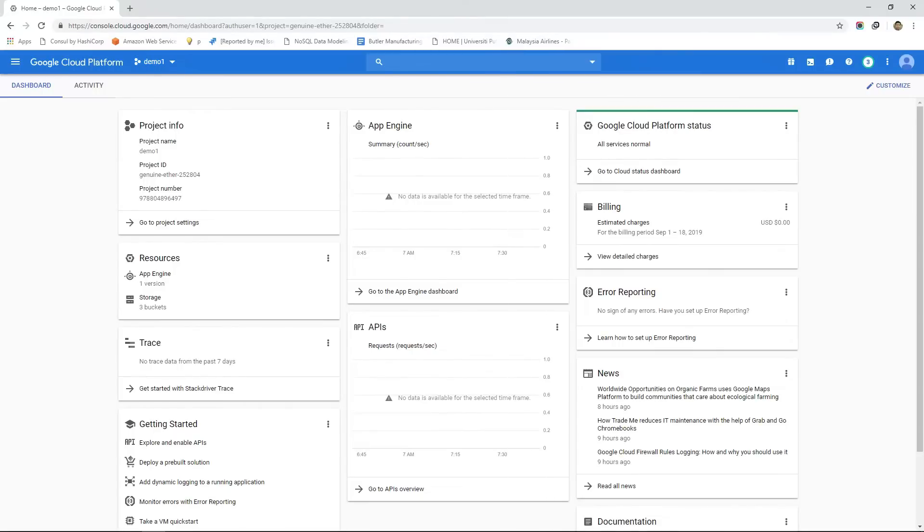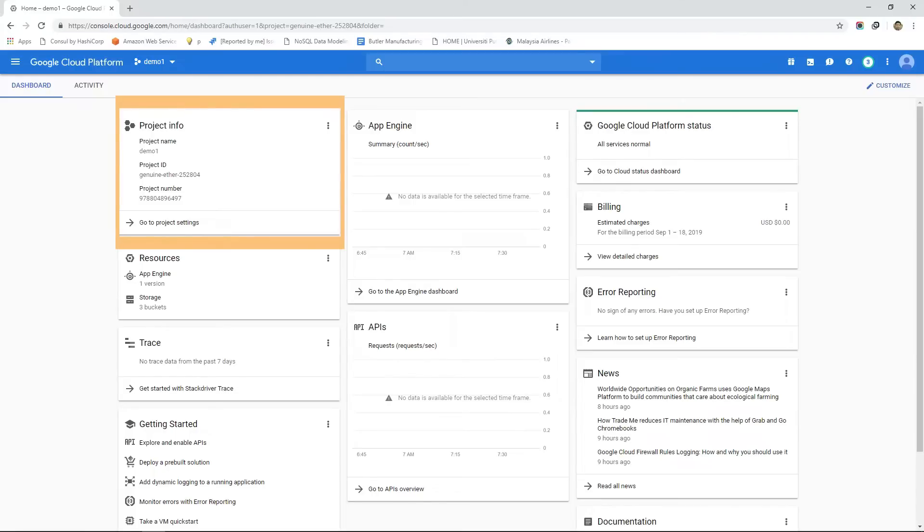In the dashboard page of the console you might see a panel called project info that describes some basic information about the project you're in such as project name, project ID and project number.